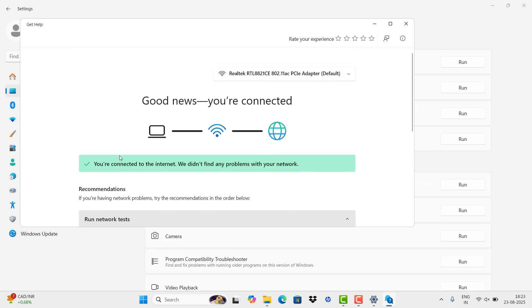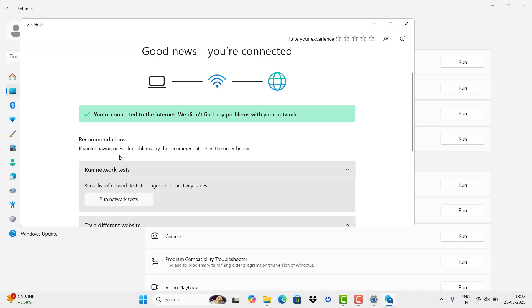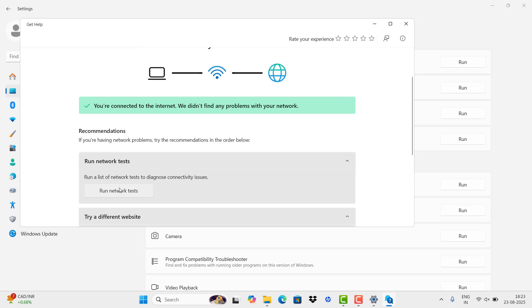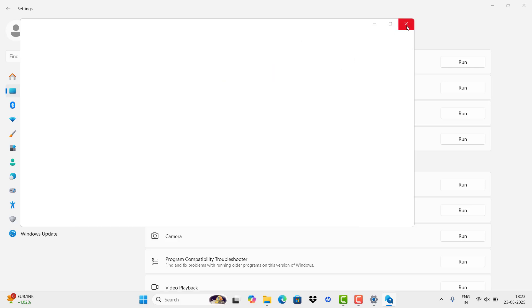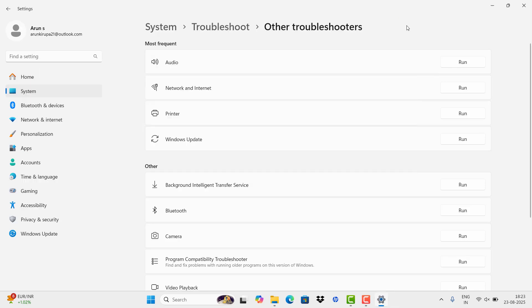Once it's done, restart your PC and plug in and plug out your WiFi adapter.